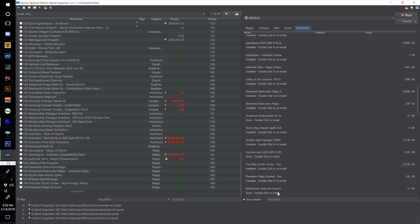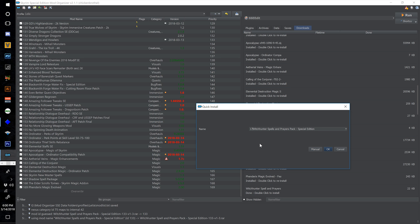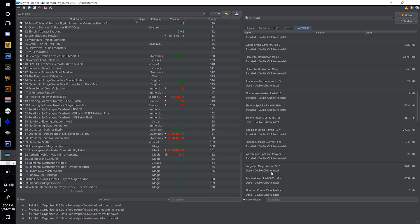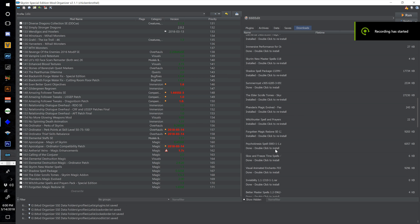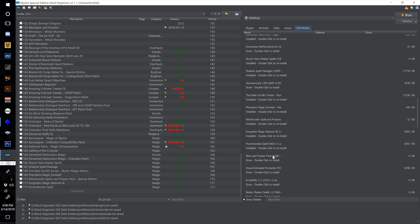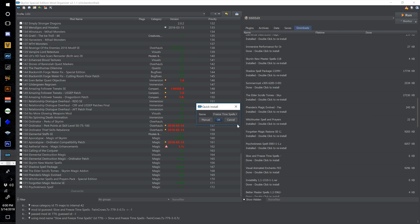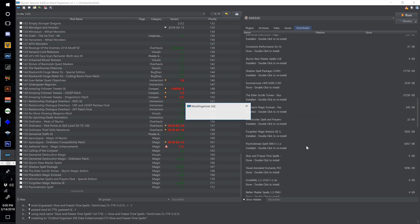Find Witch Hunter Spells and Prayers, double click, number this one 170 and hit OK. Find Forgotten Magic Redone, double click, number this one 171 and hit OK. Find Psychokinesis Spell, double click, number this one 172 and hit OK. Find Slow and Freeze Time Spells, double click, number this one 173 and select OK.